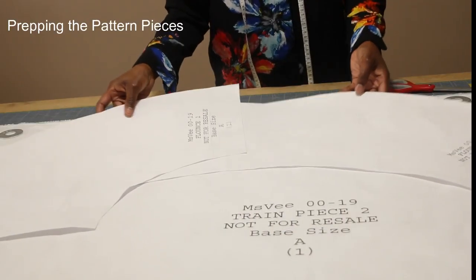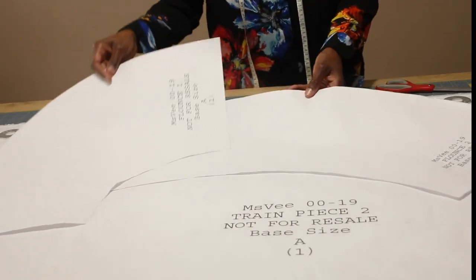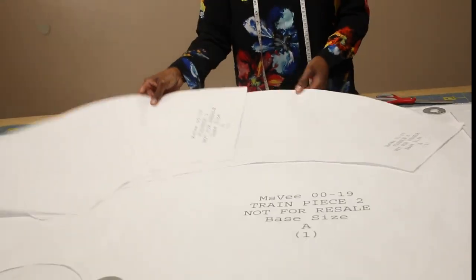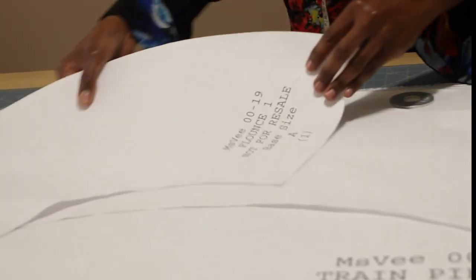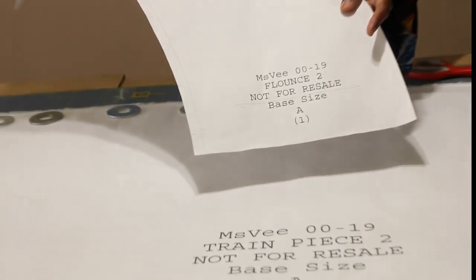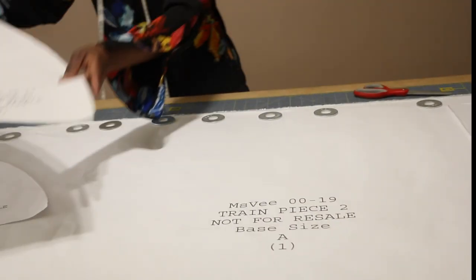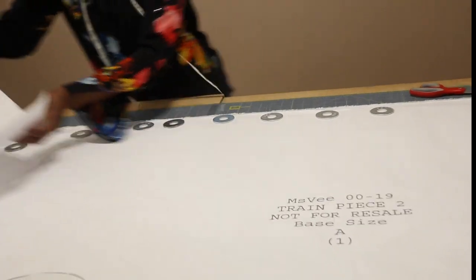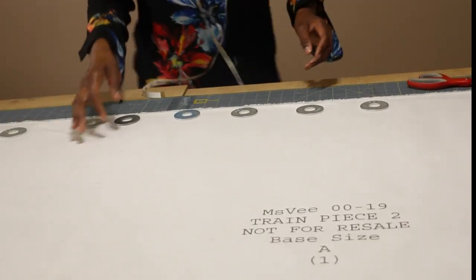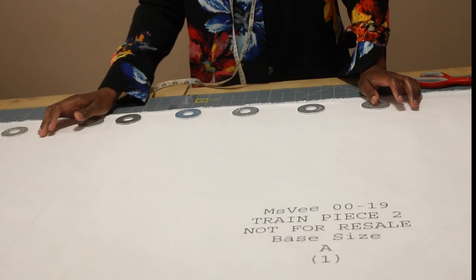Let's get started. You have four pattern pieces: two flounce pieces and three pieces for the train.